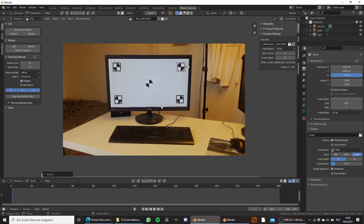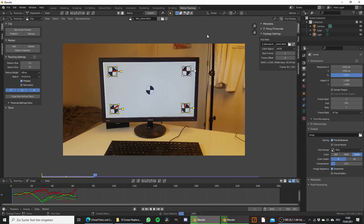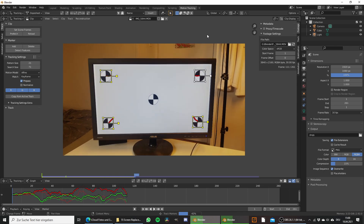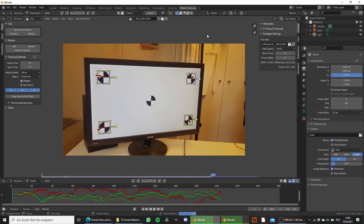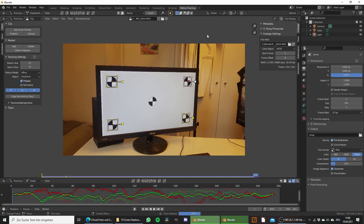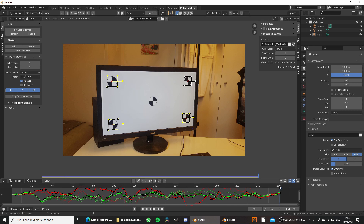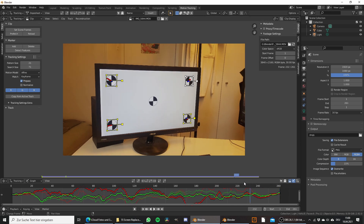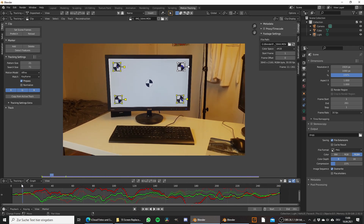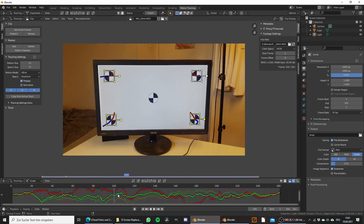Once we have all of them placed we can start tracking. Press A to select all of them and then CTRL T to track forwards. As you can see this worked perfectly and all the trackers stayed throughout the whole shot.